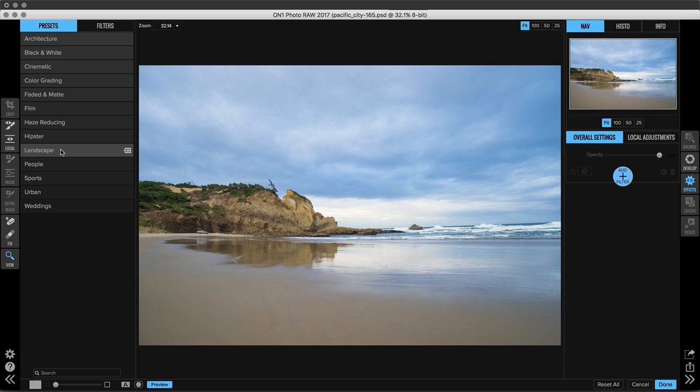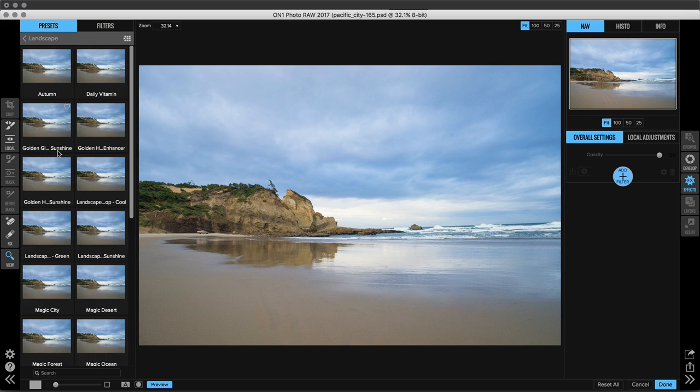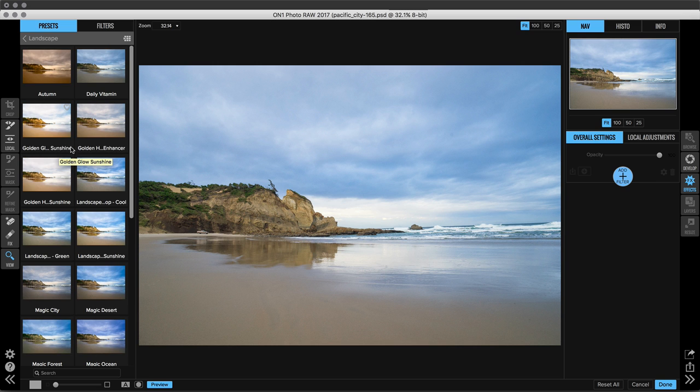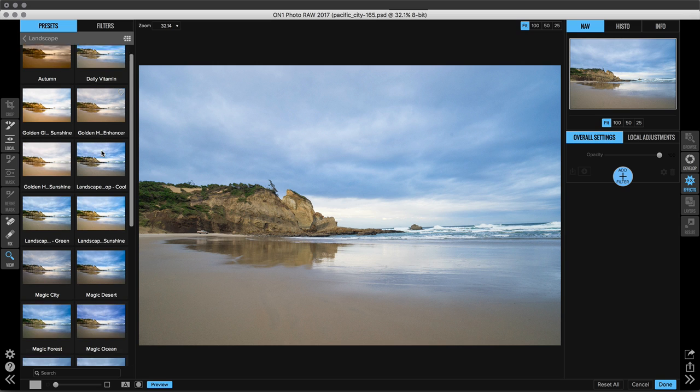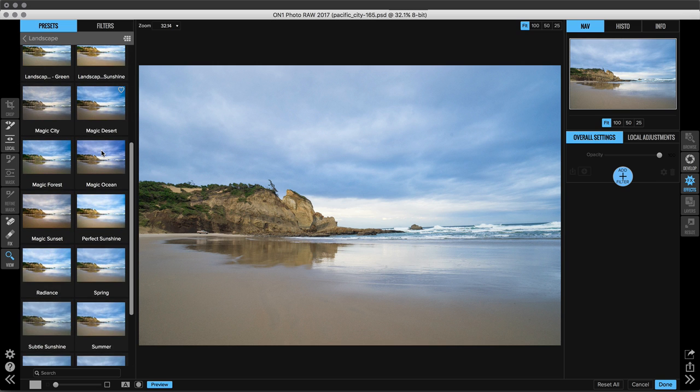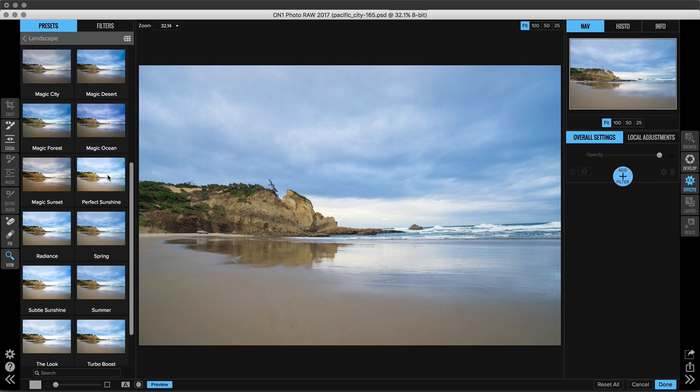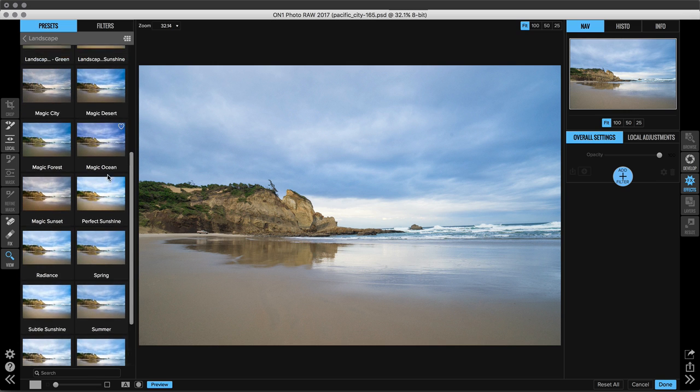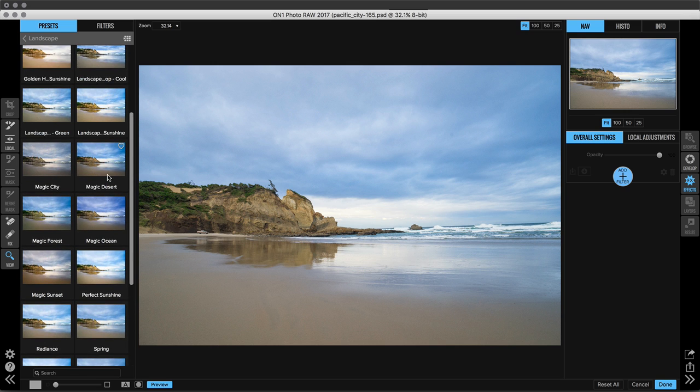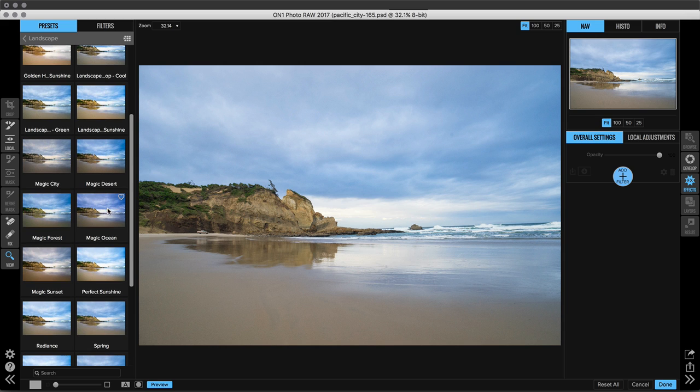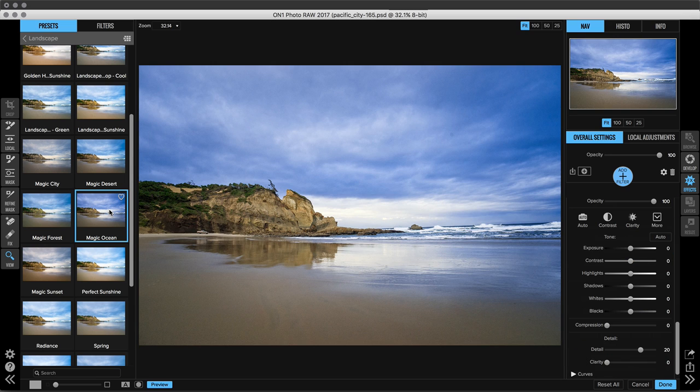So this is a landscape image. So I'm going to jump right into the Landscape preset category and you'll actually see that all of these presets show you a thumbnail of what they look like on this specific image. And that is so helpful. So we have a ton of different options here. I really like Magic Ocean because I love the way that those blues are almost purplish. So we're going to go ahead and click on that.